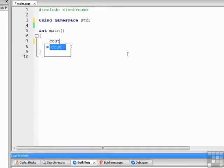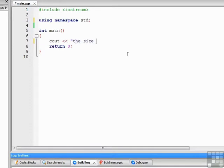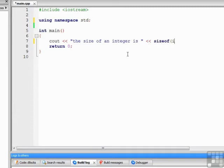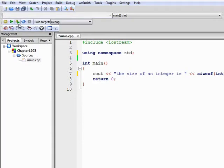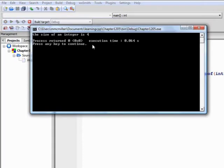So for example, we can write cout the size of an integer is sizeof int endl, and if we build and run the program, you see that it says the size of an integer is 4.